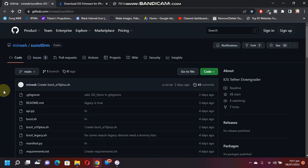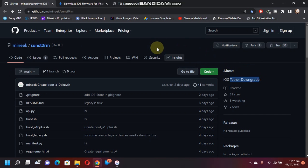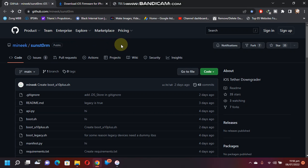So here is a brief introduction to a new tool called Sunstrom that you can use to tether downgrade your devices without using an SHSH blob. I will link this GitHub page to the comments section or to the description.